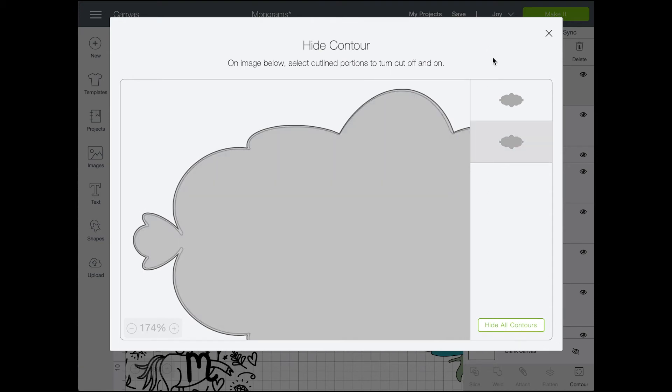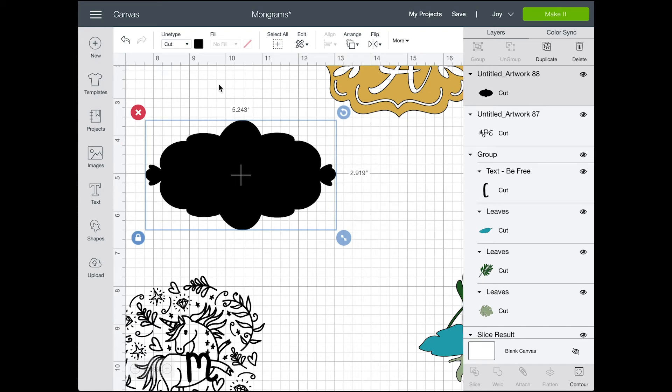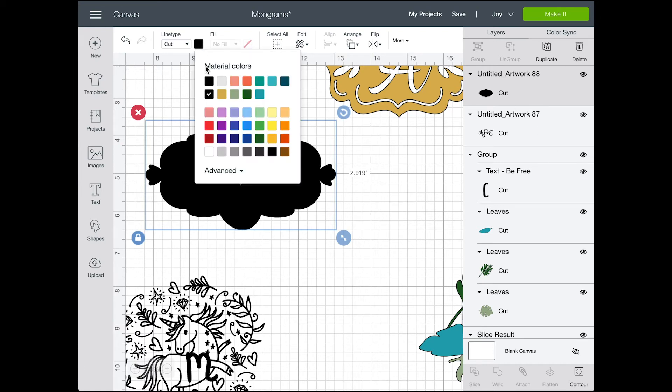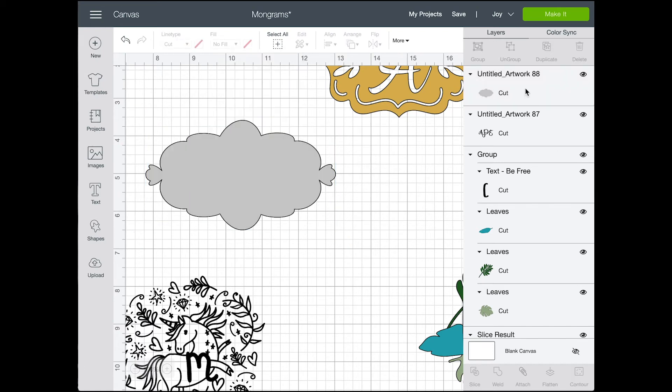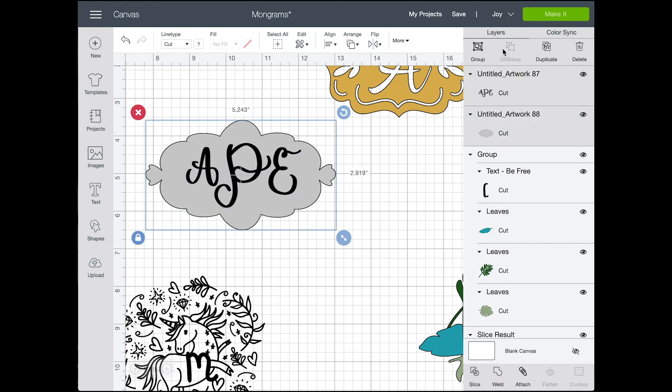And then after that, I can recolor it however I want, shape it together, and then again attach it so that they stick together as we're moving things around on our canvas to get the sizing that we want.